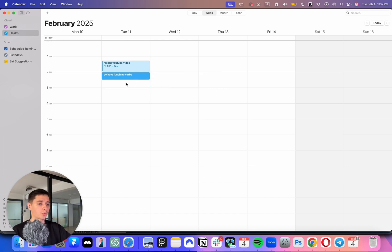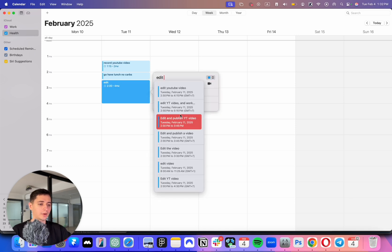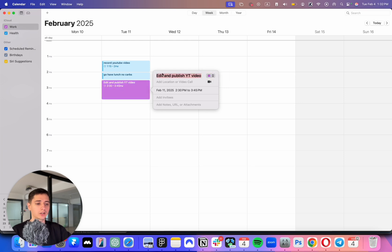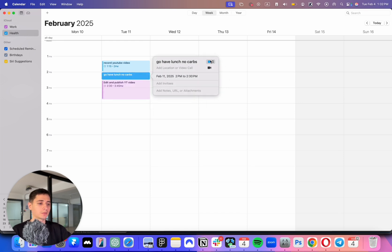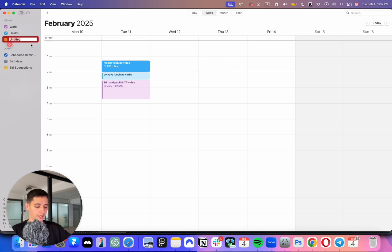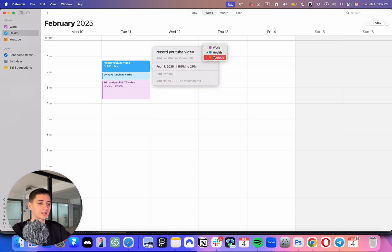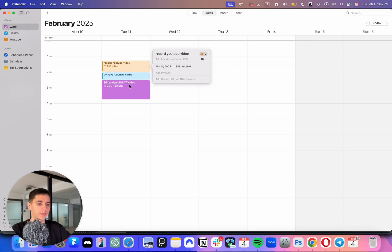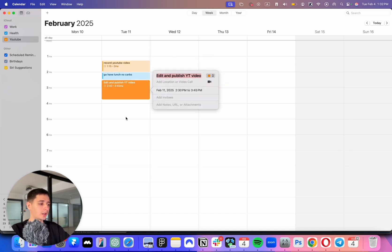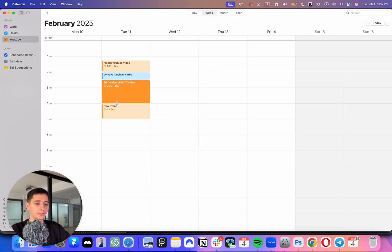After that, I will edit and publish this video. So I'm gonna type it here: publish YouTube video. For category I make it work, but let me actually create a new category, a new calendar, and I'm gonna name it YouTube. So I have the distinction between client work that I do and the YouTube videos that I do. This would be the YouTube category. After that this would be 4 p.m. probably.